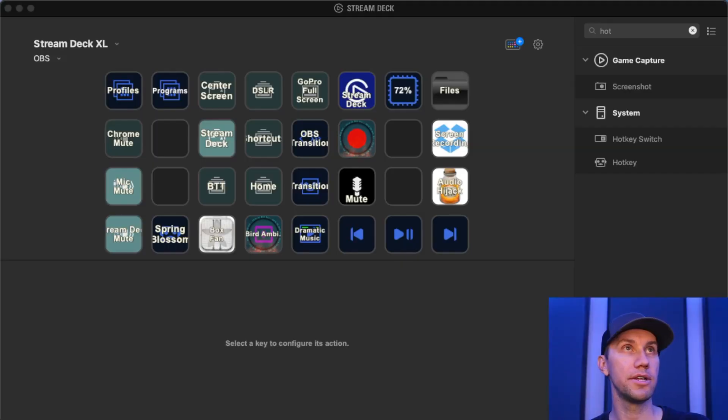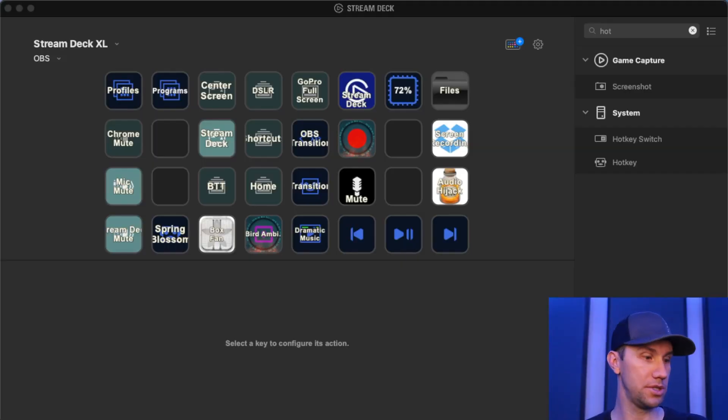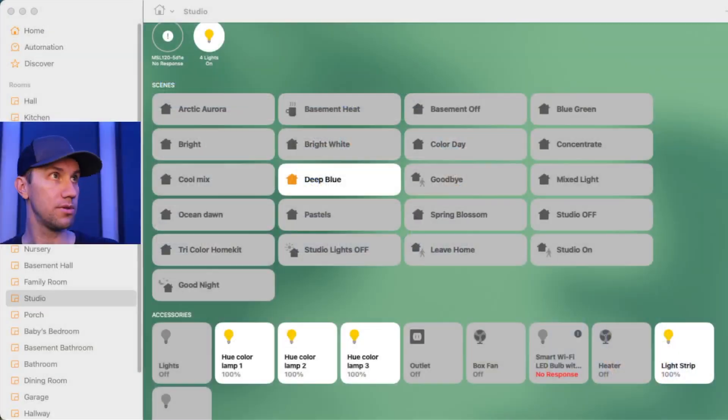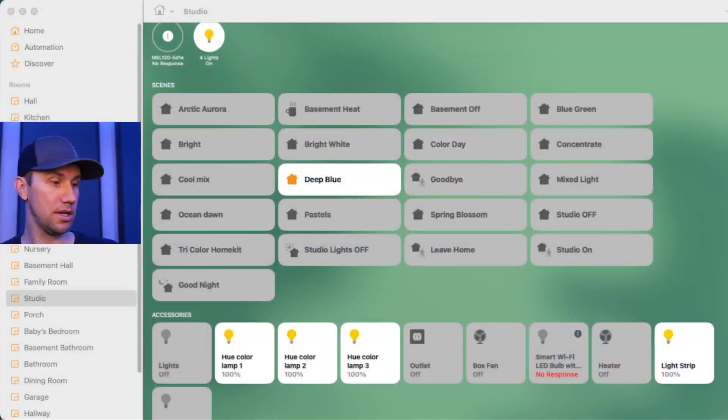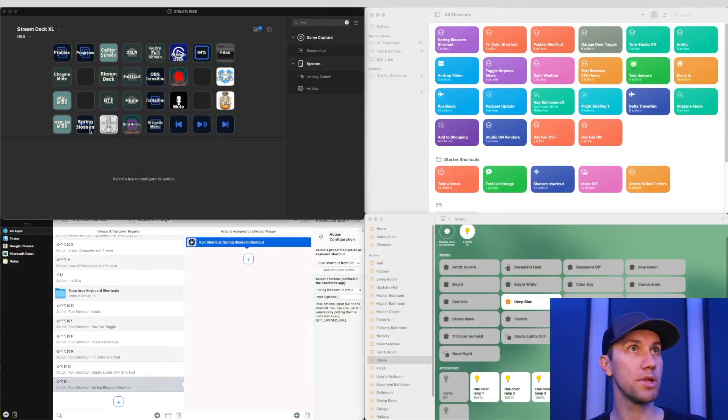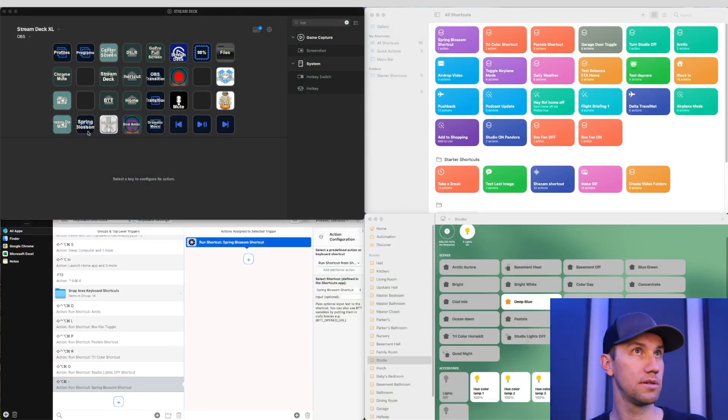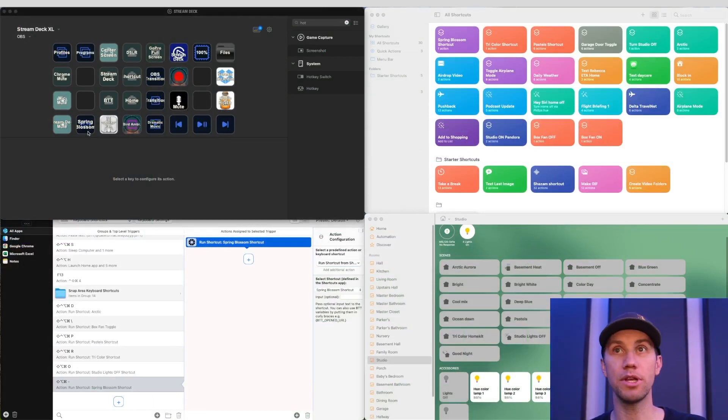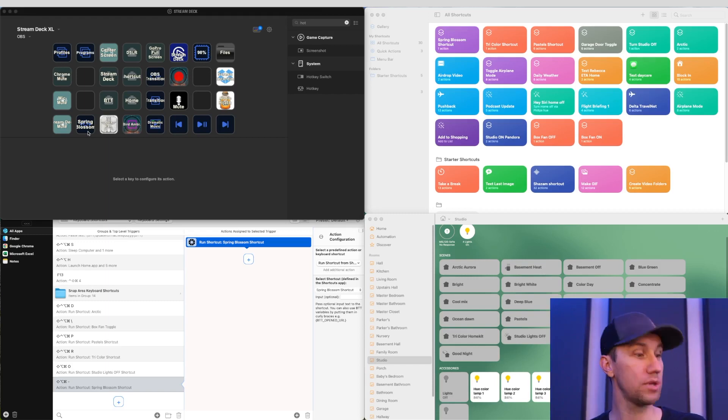I literally didn't change any. I changed it to a deep blue scene. Here, let me show you. So I'm in a deep blue scene. Now I'm going to touch the Spring Blossoms right here. And it goes to Spring Blossom, including my light strips.